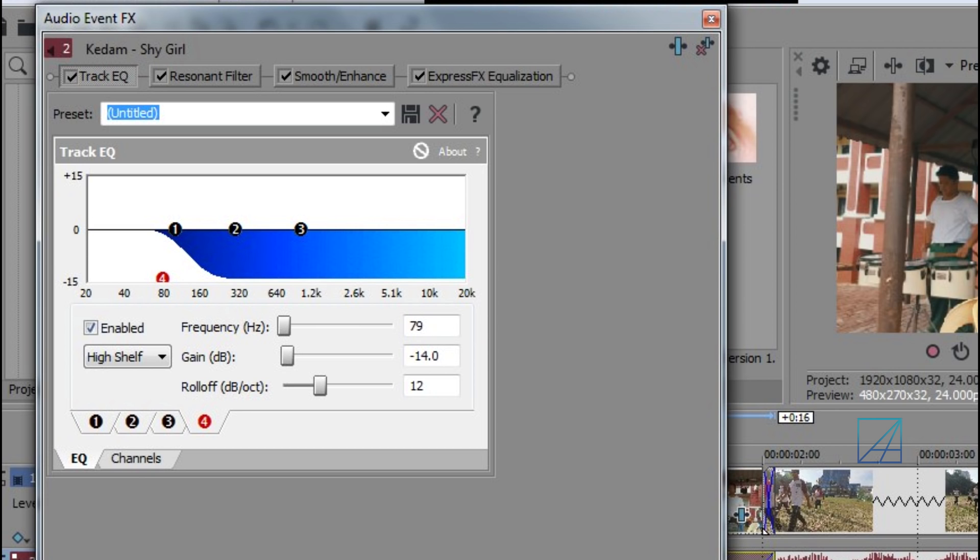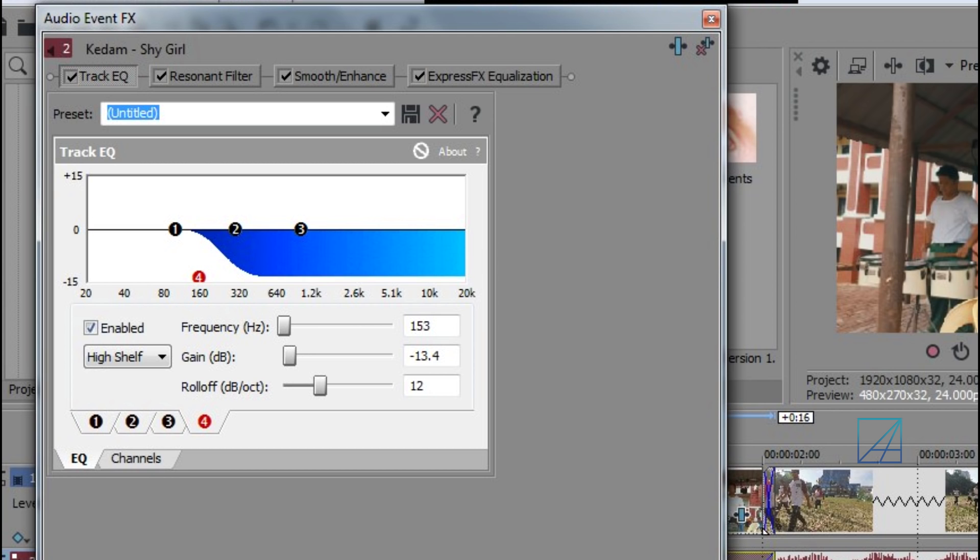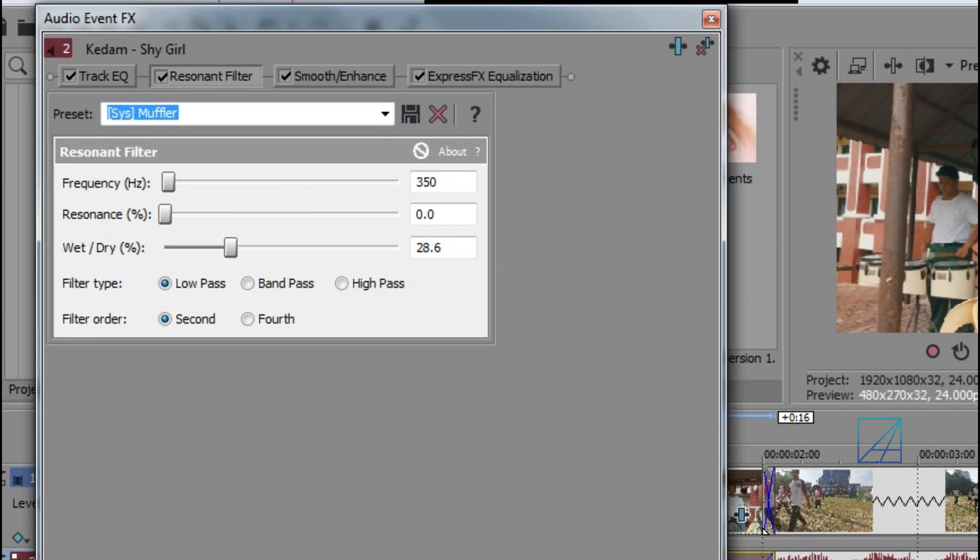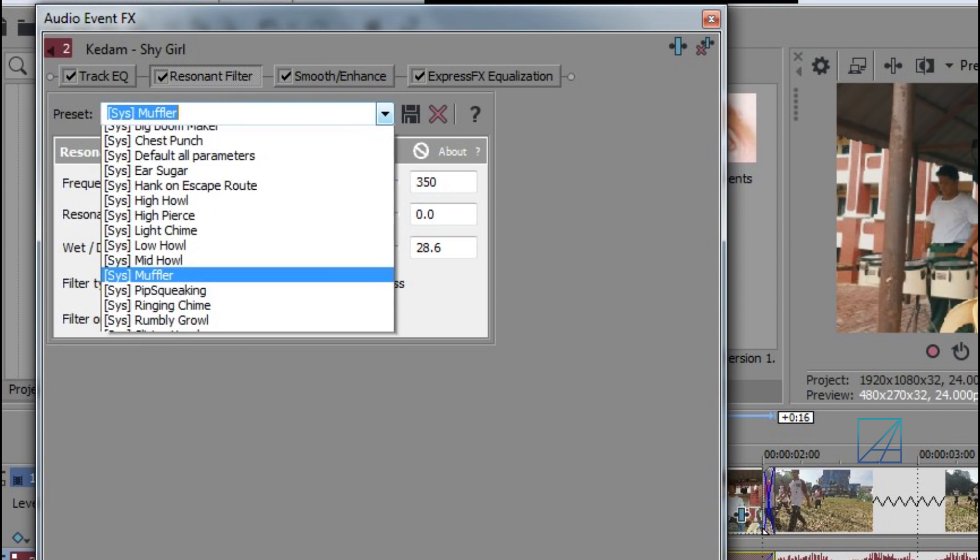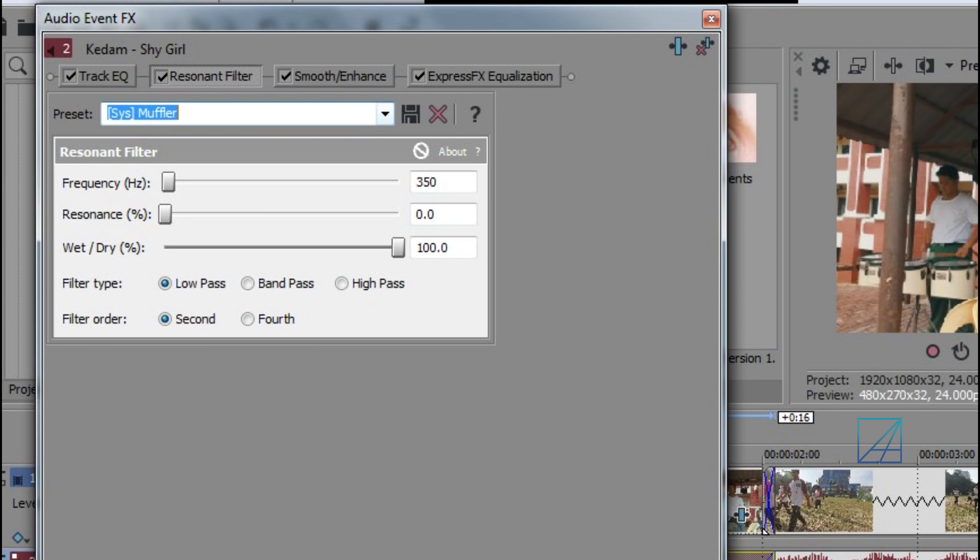The Resonant Filter you want to choose Muffler and bring down the wet all the way to like 30 or 25 around that number.